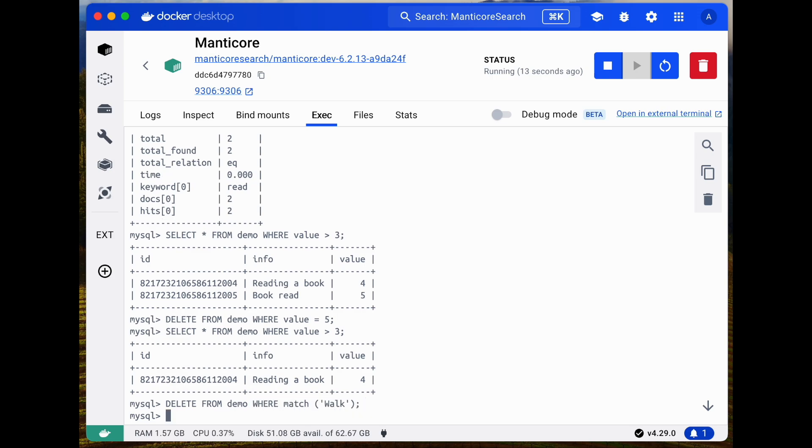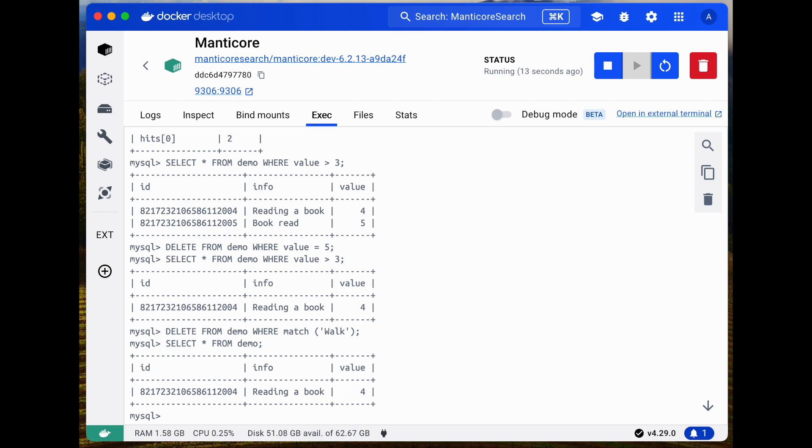With just these basic commands, you can already get started with Manticore. Give it a try. Let's clean up by removing the demo tables.